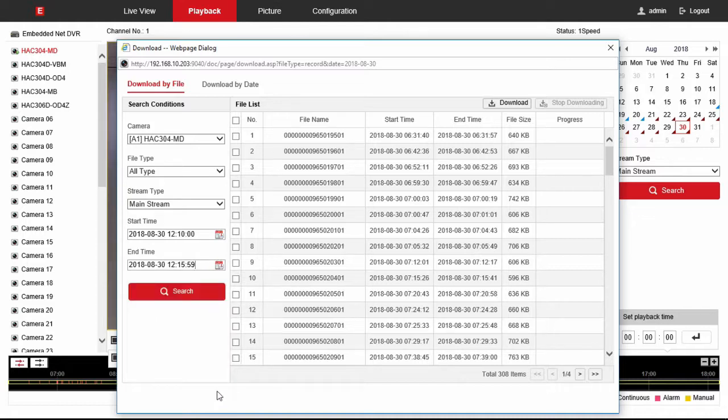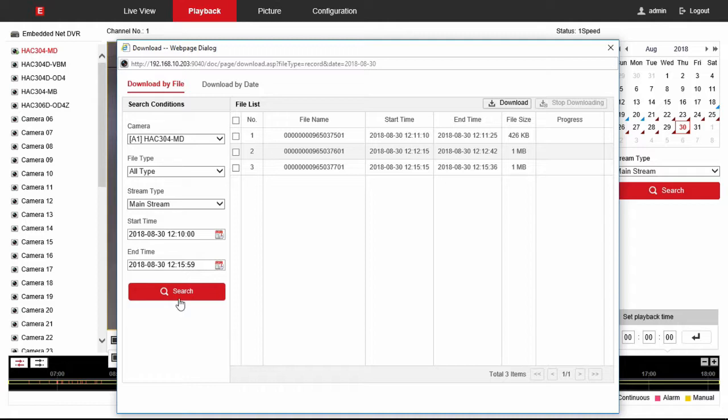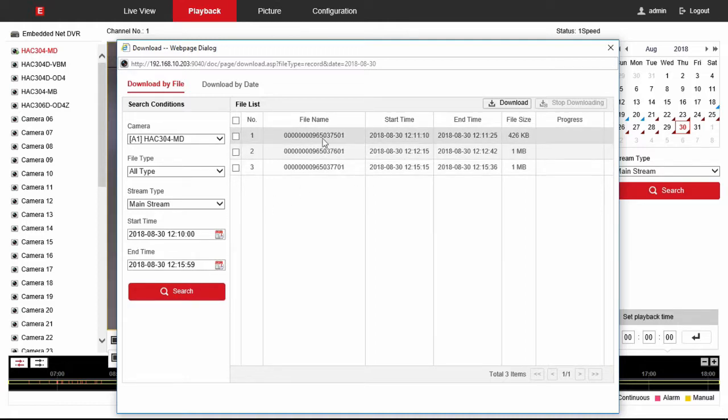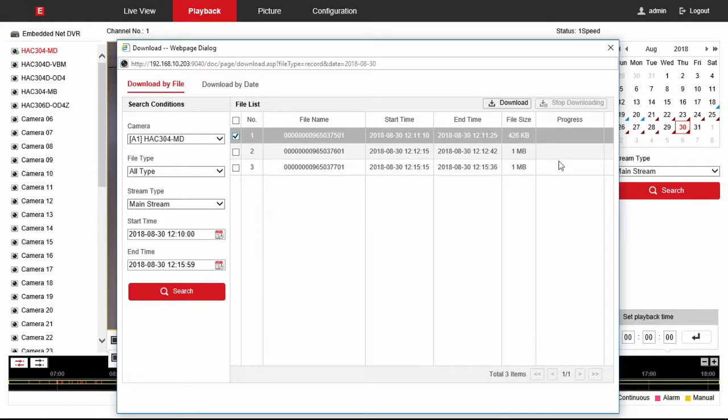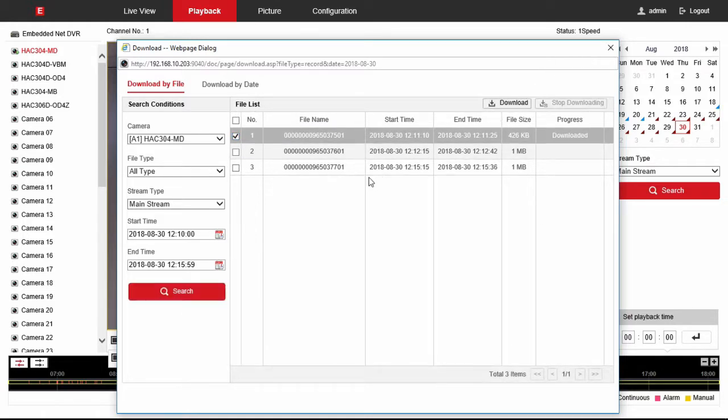And once we do that you're going to see that it downloads directly. It shows you all the clips that match that time frame. So we're looking at just this clip here it's going from 1211 to 1225. You hit download quick and easy it's downloaded.